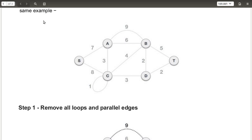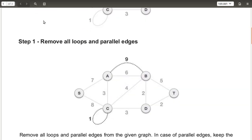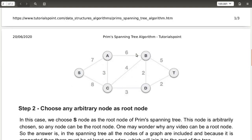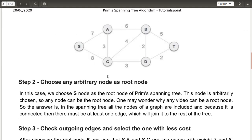The edges shown in dotted lines are the ones to be removed. The loop at C is removed, and from A to B the edge with cost nine is removed, because we have to choose the minimum cost edge, which is six. So after removing these edges, your graph is now simplified. That completes step one.